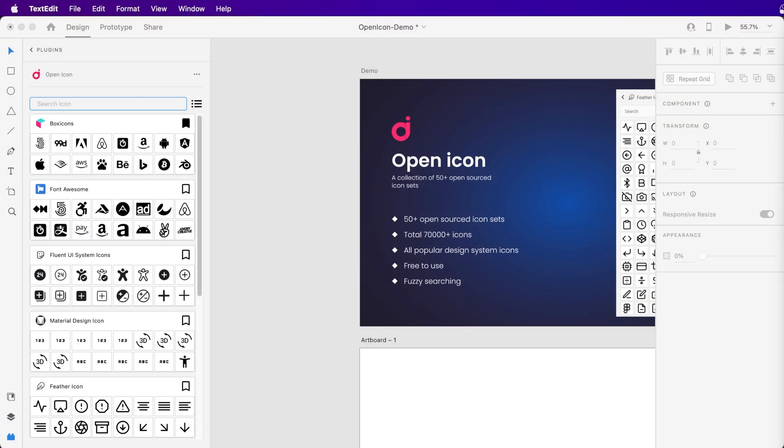Hi, I am Prashant from designerTools.org. In this video, I'm going to talk about the OpenIcon plugin for Adobe XD.